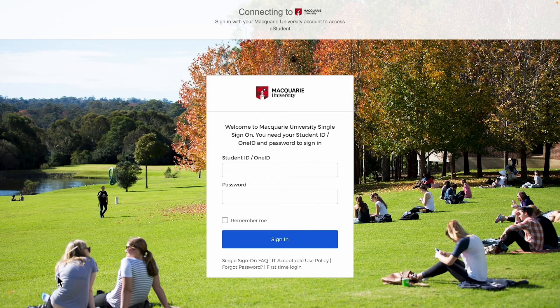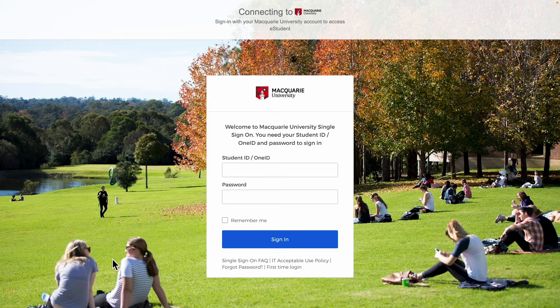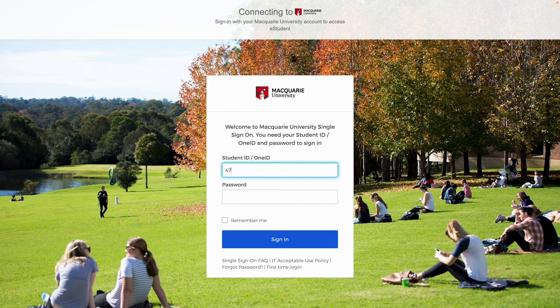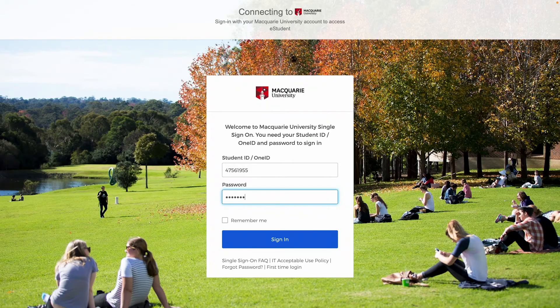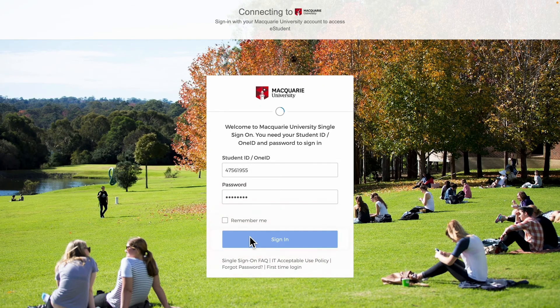Once your OneID is activated, you can log in to eStudent. Type your Macquarie student ID in the student ID box. Next, type in your password and click sign in.